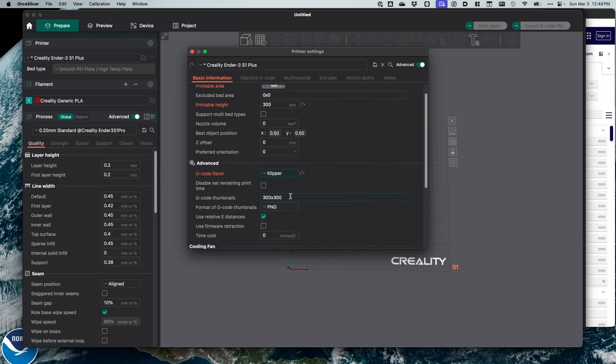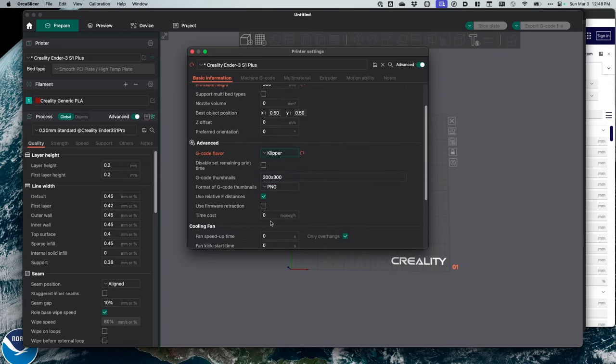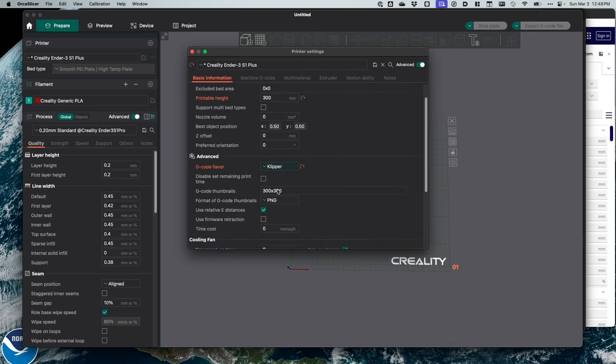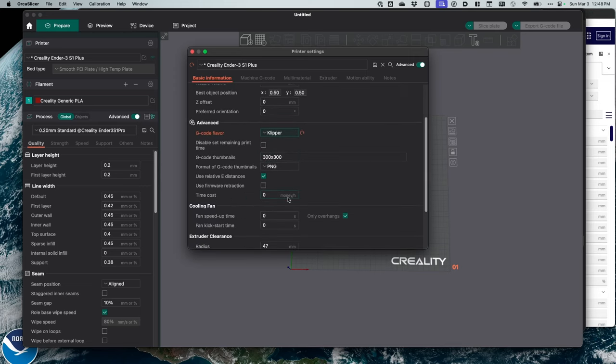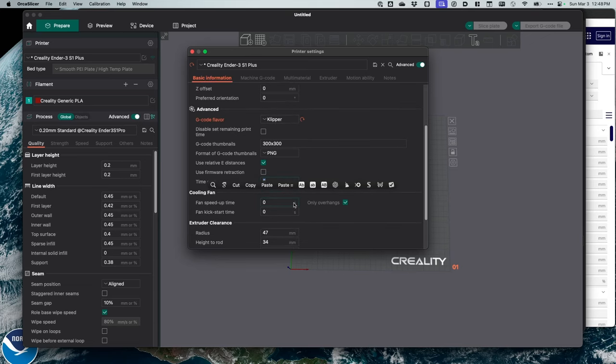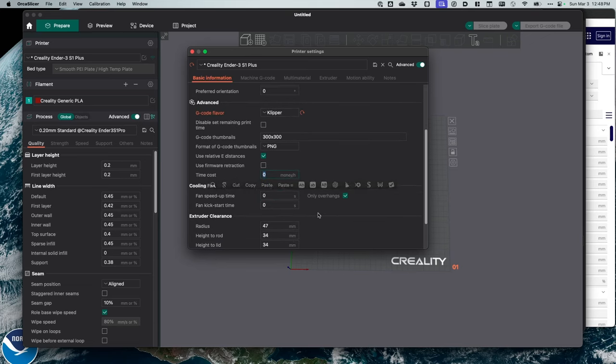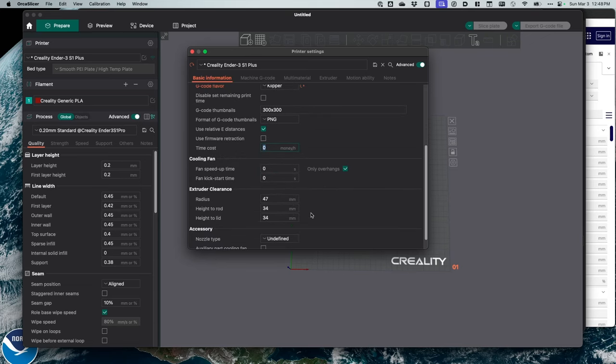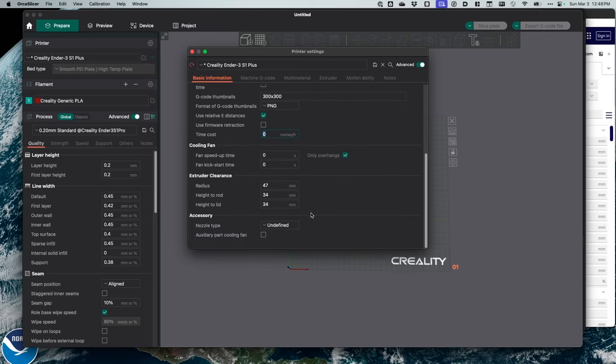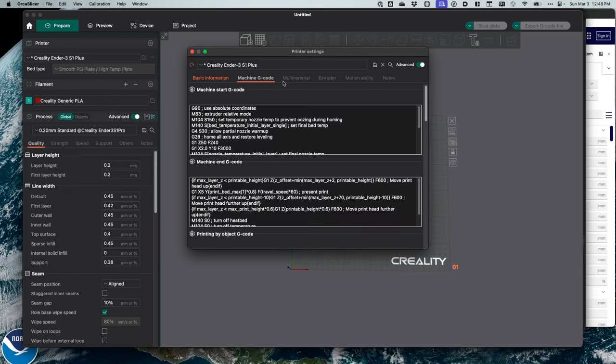Now, I want to go ahead and change this. I'm on clipper. We're going to select that. Time cost, I'm not going to worry about that. And everything else, let's change the nozzle type. Brass. And we'll need to change the machine code here, the start code and end code. Let me go ahead and change that too.